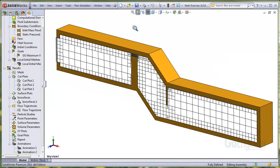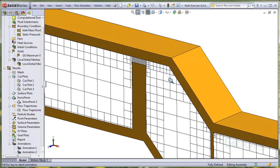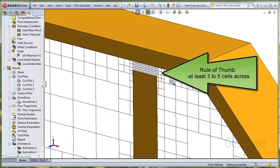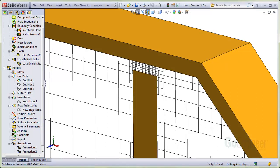Here's a cross section of the cell mesh we used for the model. A good rule of thumb is to have at least three to five cells across the gap. Here you can see there are six cells spanning the gap. I'll take note of the gap dimension. It is 0.15 inches.